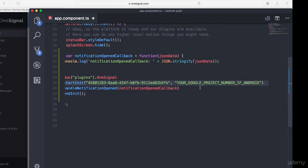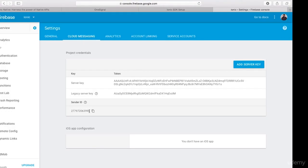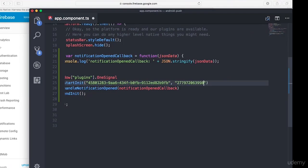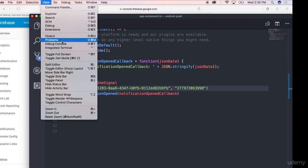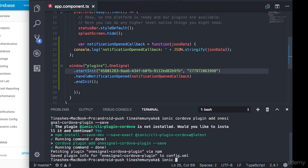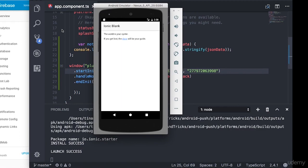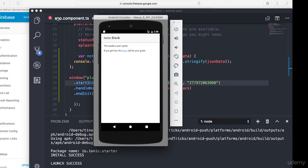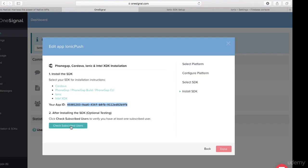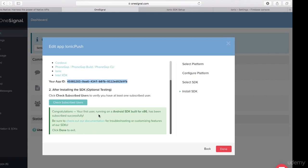I also need to paste in the Google Project Number, which I find in the Firebase developer console. I'll copy it and paste it into the application, then save. With that done, I'll open the terminal and run 'ionic cordova run android'. The emulator starts up. Back in the OneSignal dashboard, I click 'Check Subscribed Users' and we can see we have a subscribed user.